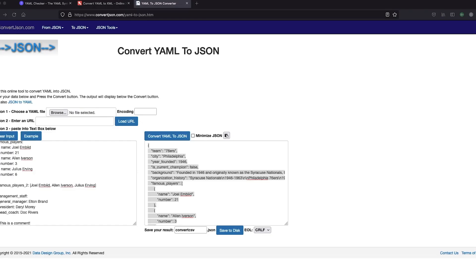All right. So now that we understand the purpose of YAML, we have the foundations for building our own files. Let's check out some real world examples of this in the wild and what this actually looks like.